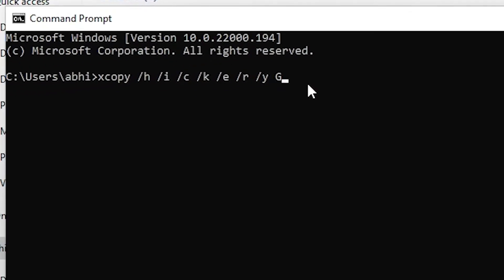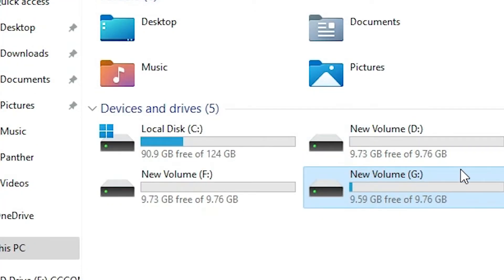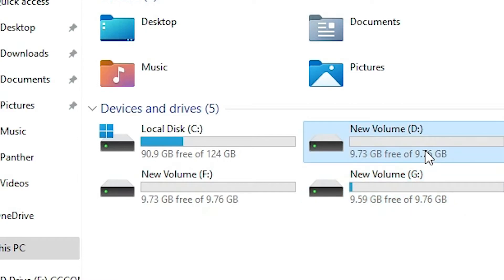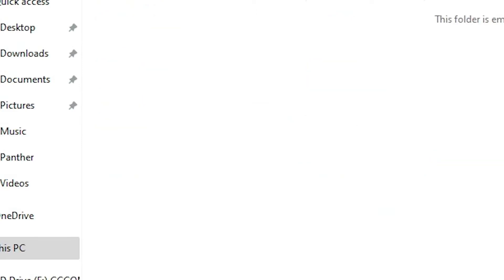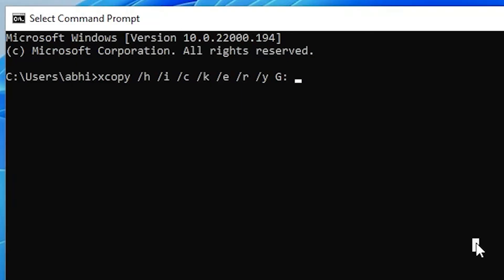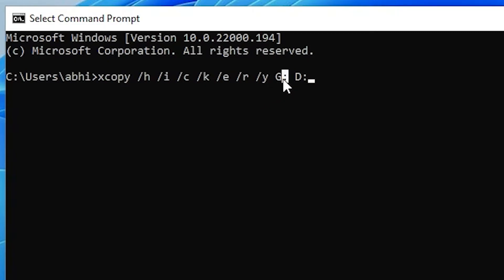Type G: then space, then the destination drive where you want to move or copy your files. I want to paste my files to D, so type D: — that is the source drive G where you want to copy from, then space, then the destination drive D. Now just hit the Enter key on your keyboard.